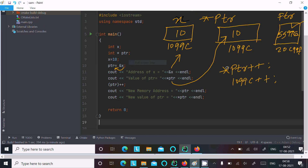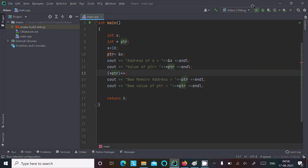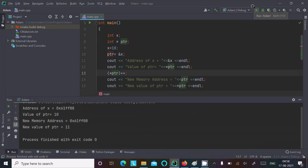This time here the value increases. So *ptr: the value is 10, and 10 plus plus means it becomes 11. The address is the same and the value increases to 11. Now if you run this code, you can see the same address, the address of x is 0x61ff08, value 10, and at the same address the increment of the value is done — 10 becomes 11.